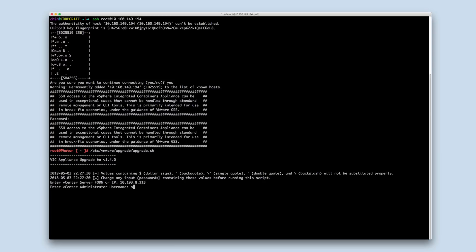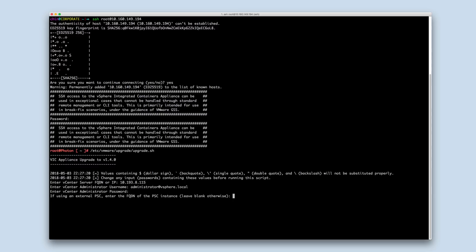Enter the vCenter server fully qualified domain name or IP. Enter the vCenter administrator username and password. If using an external PSC, provide the FQDN of the external PSC and the PSC admin domain.